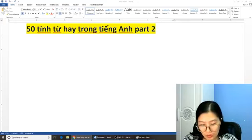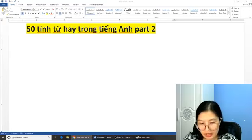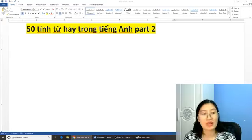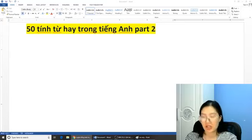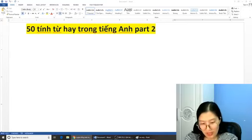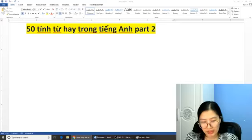Các bạn ơi đã nhìn thấy cô chưa? Ngày hôm nay cô Hằng sẽ tiếp tục với chủ đề về 50 tiếng từ trong tiếng Anh Part 2. Mời mọi người vào học với cô nhé.